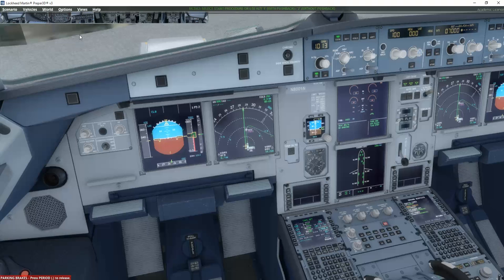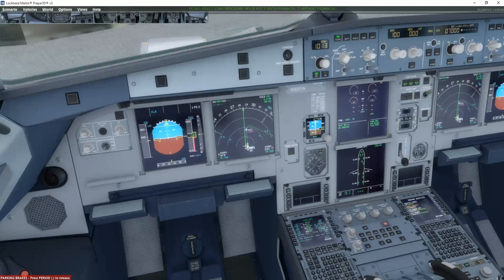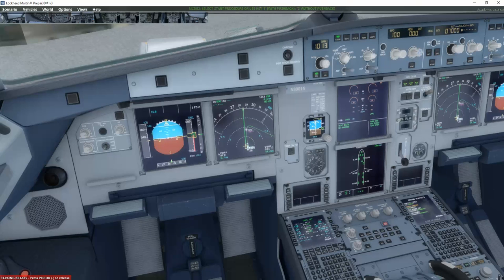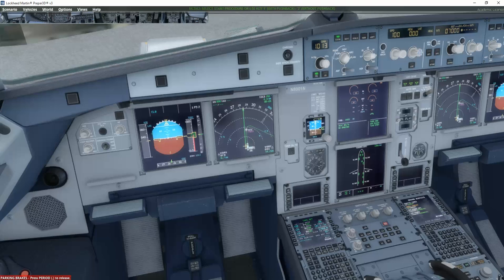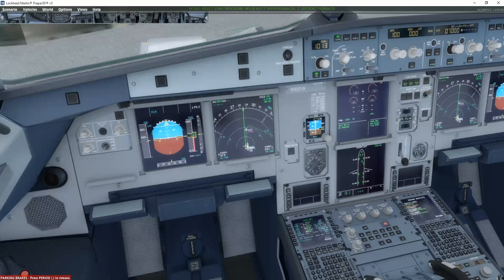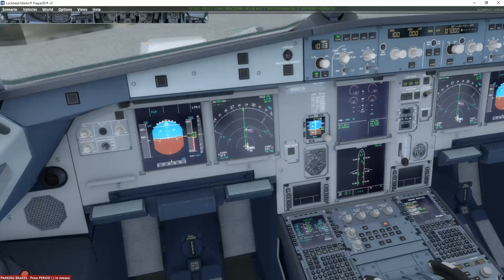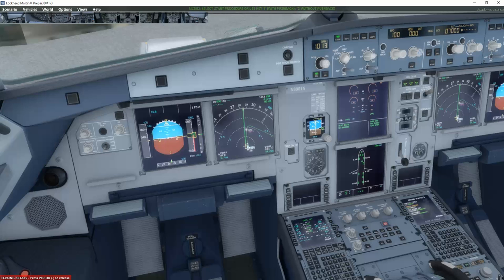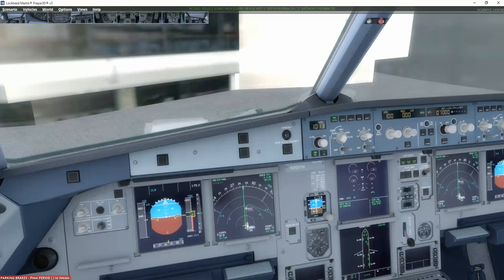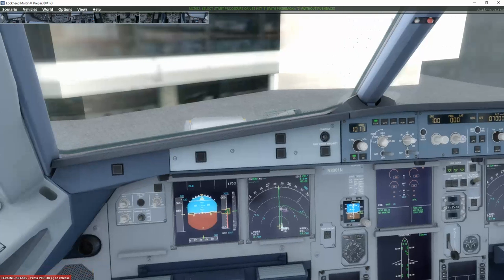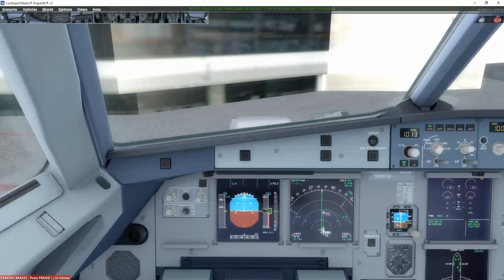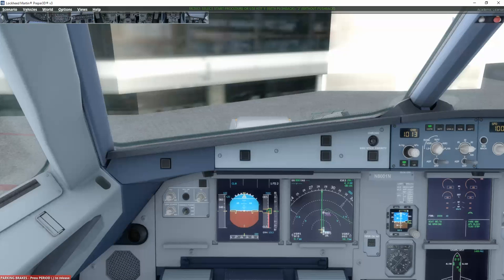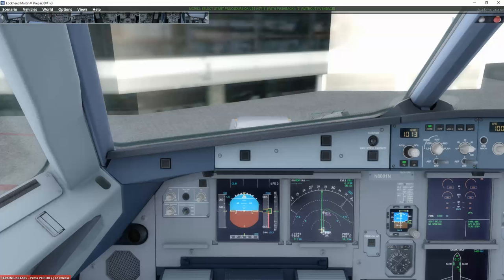That was actually the full preparation until we are now ready for pushback. And I think I'll divide it up into several parts here. So that will be part number one, the preparation of everything. And the next step we'll be doing is actually to request for the push and start. And we also want to start up the engines and take it from there.